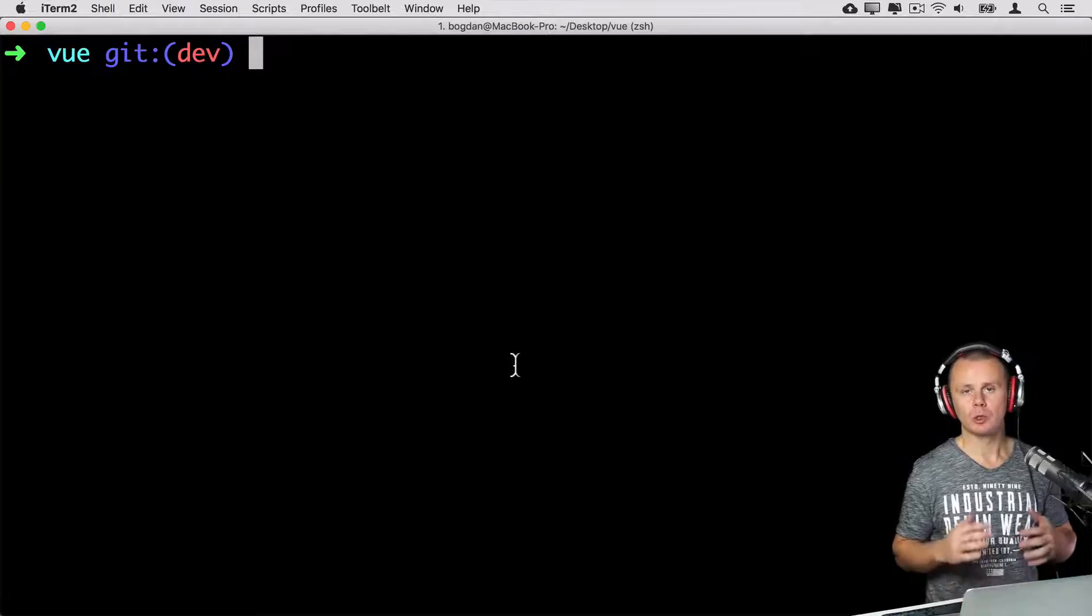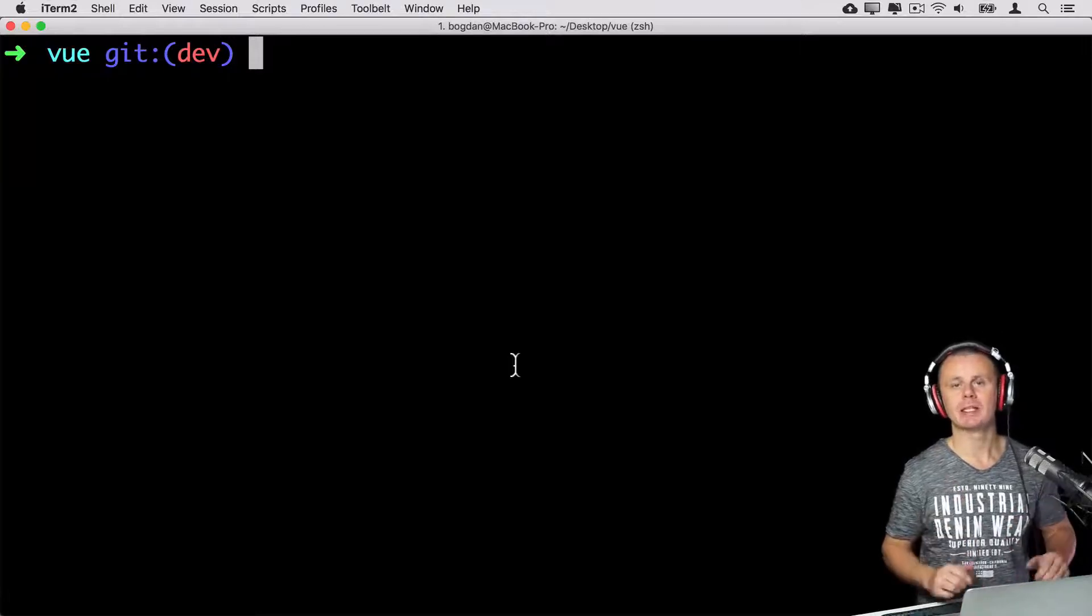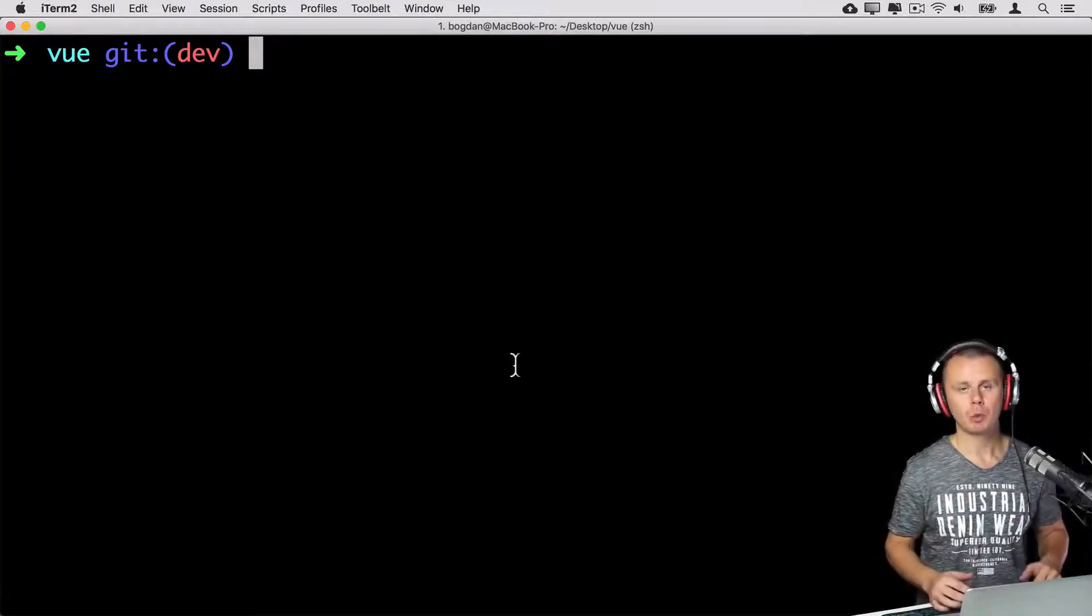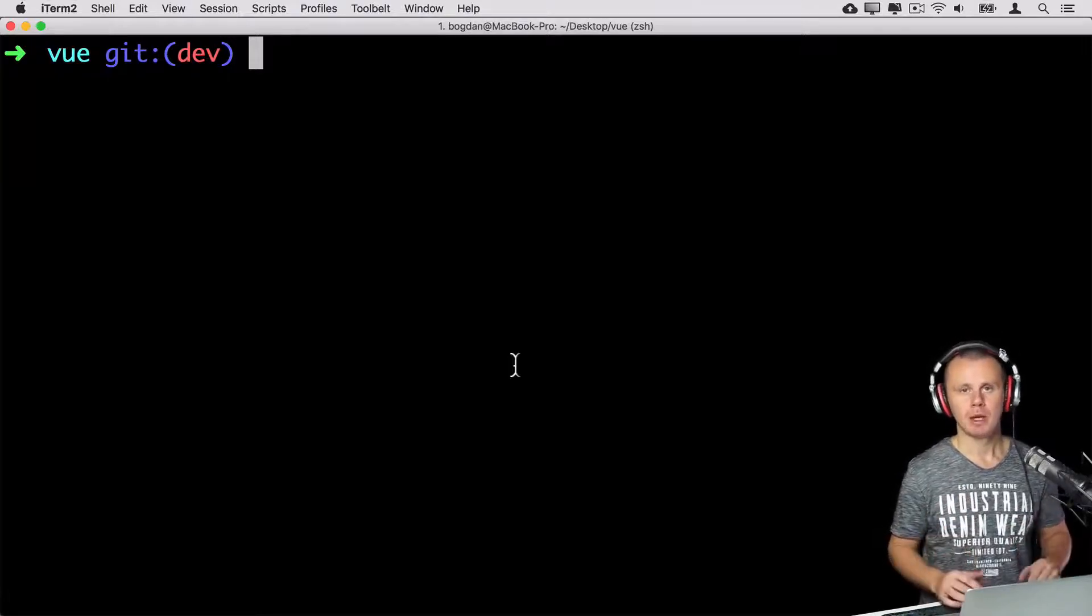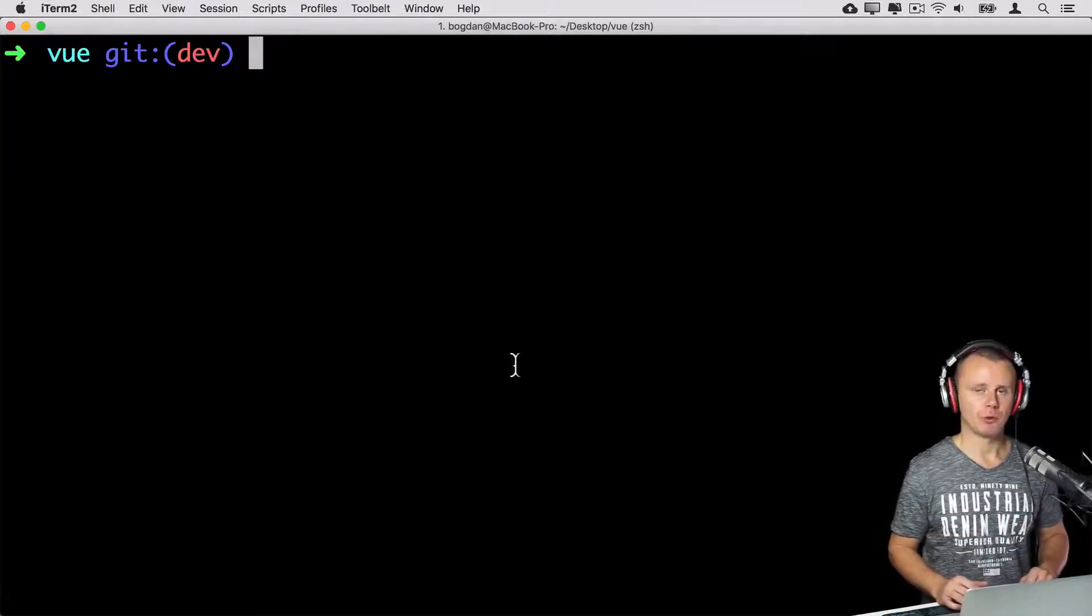In this lecture we will talk about git stash. But what is stash? Let me explain you first.